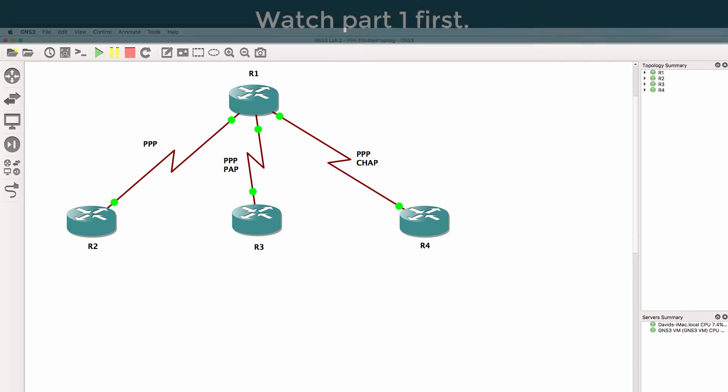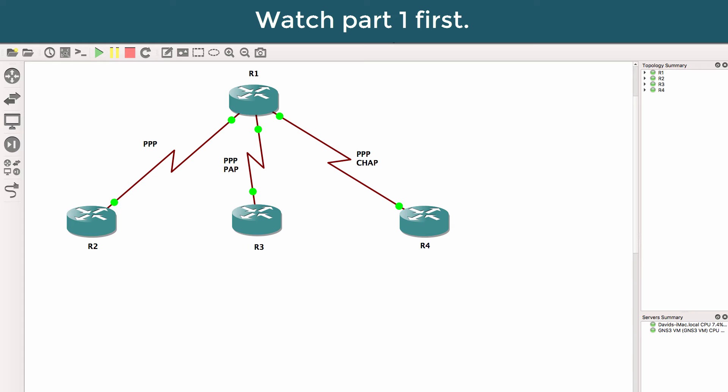This is one of multiple GNS3 lab videos. This is a troubleshooting video. The GNS3 topology and troubleshooting setup is available below this video.